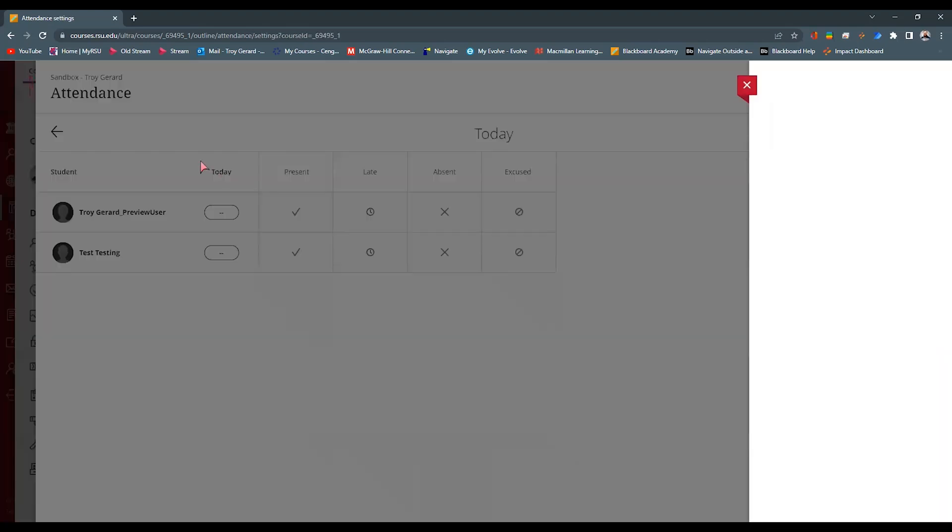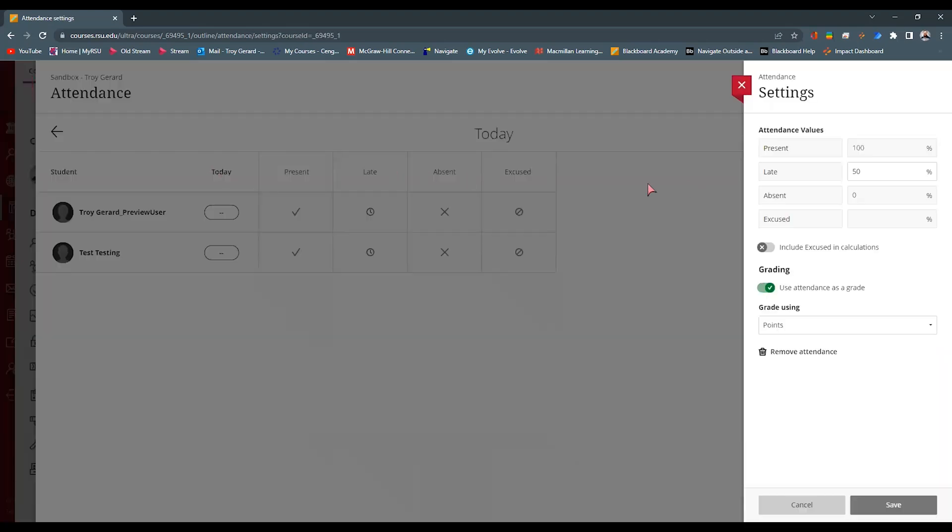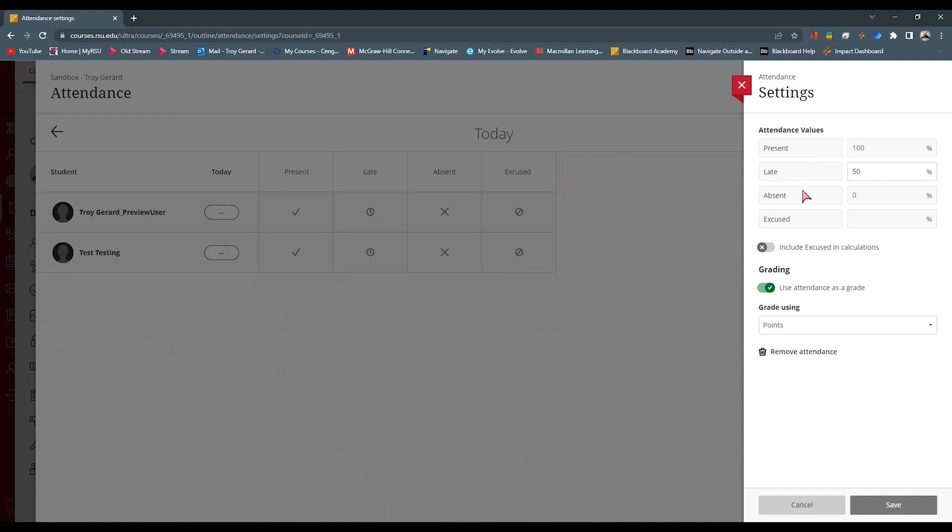Now, it does have my student roster here, my student role. I can set percentages of what the grade is based on the points, based on a letter grade, present, late, absent, excused. I can include or exclude excused absences inside the calculation.